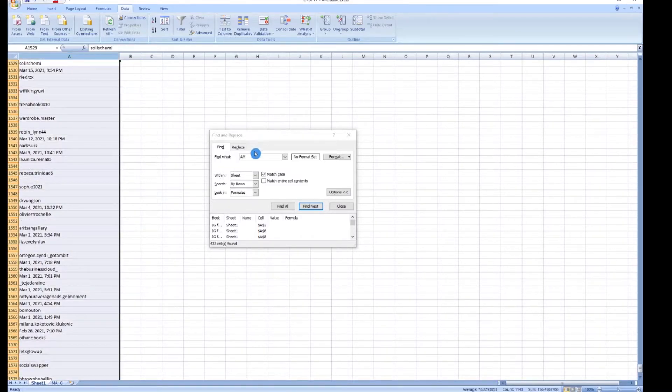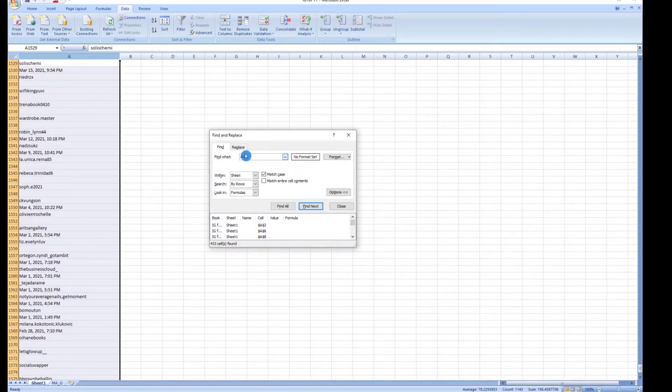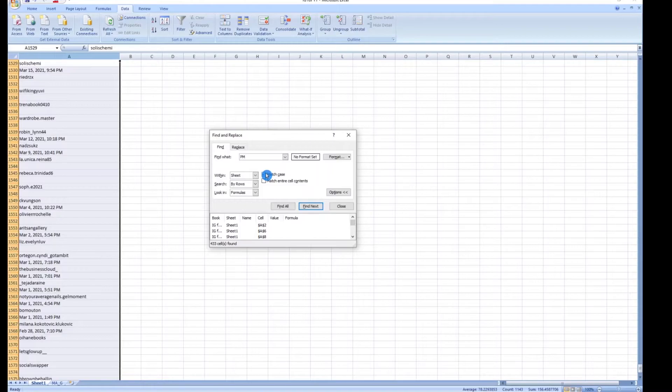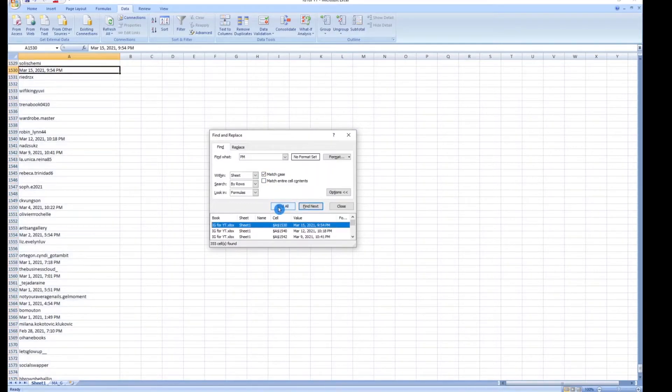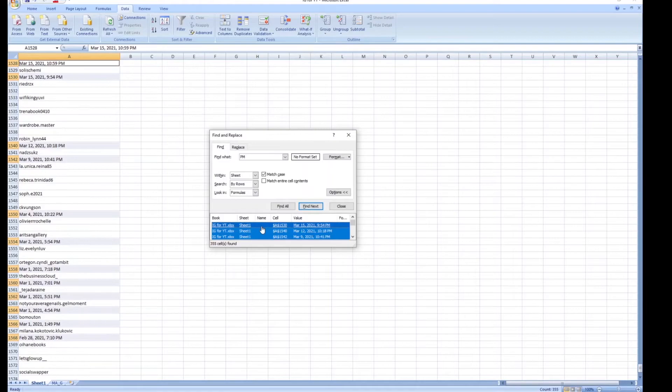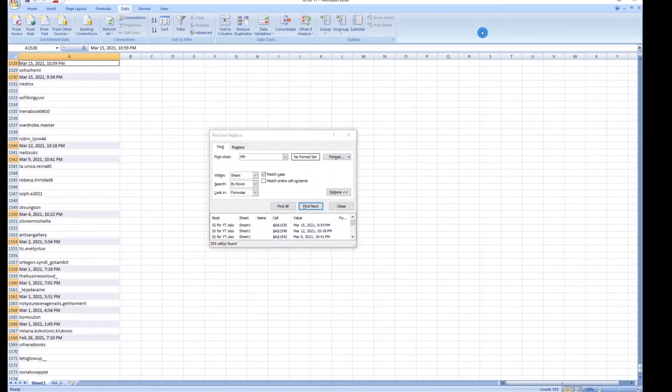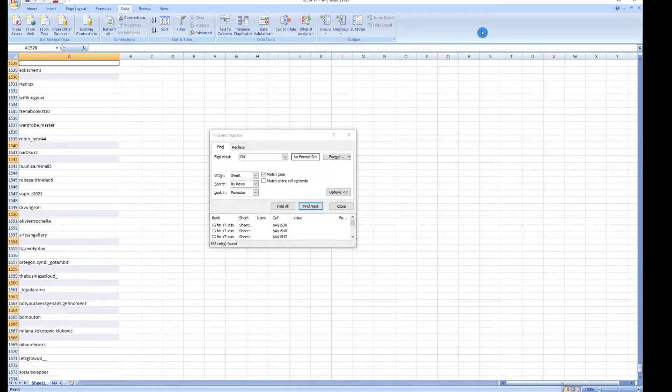I'm going to repeat this step for PM. So we have PM, match case, find all, select this, hit Control A, click out here and delete.